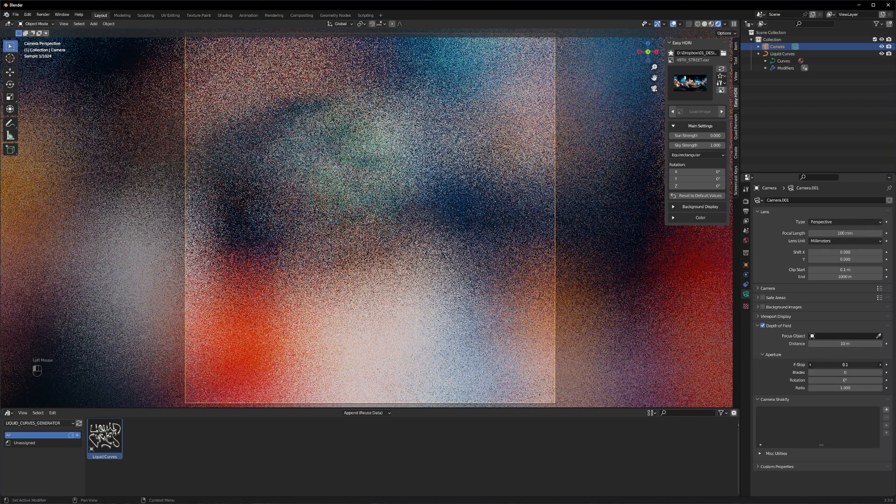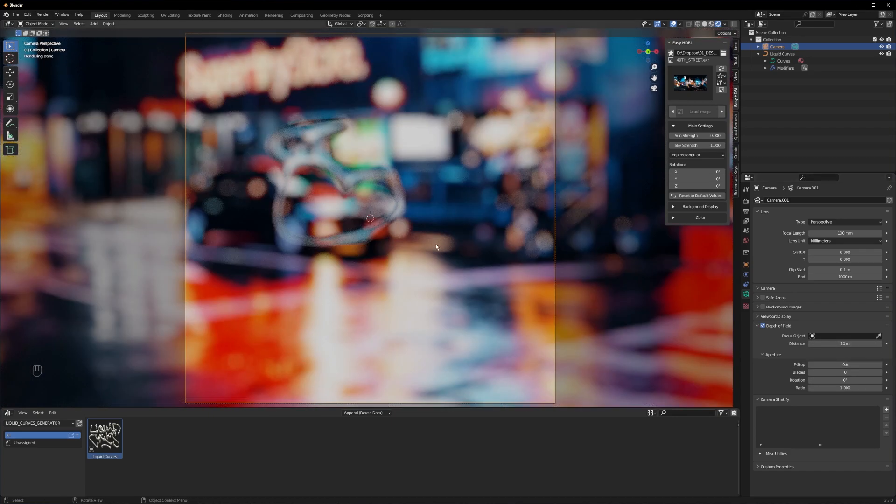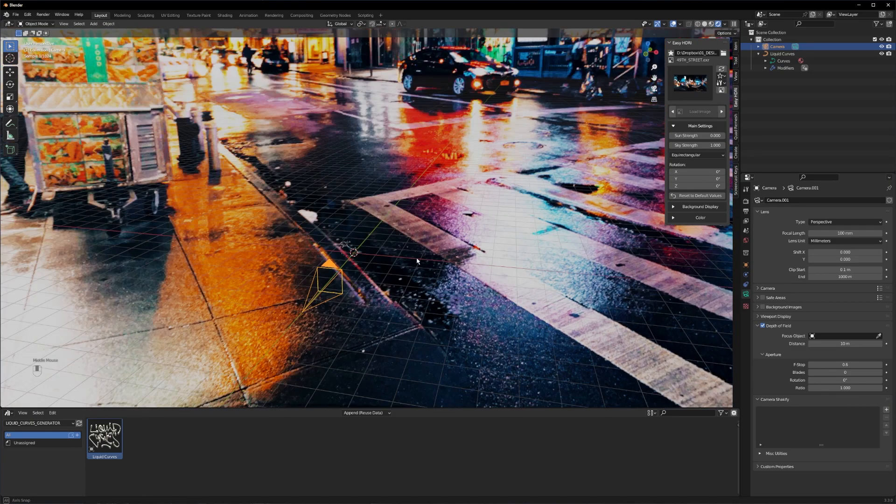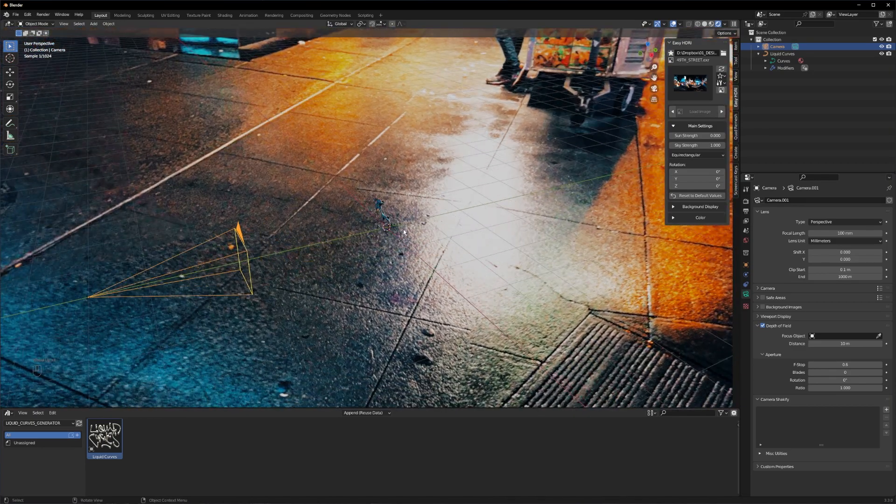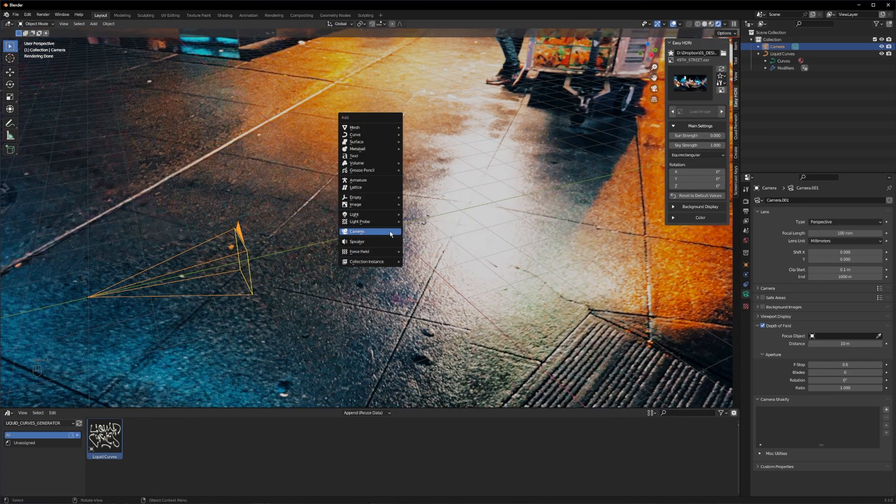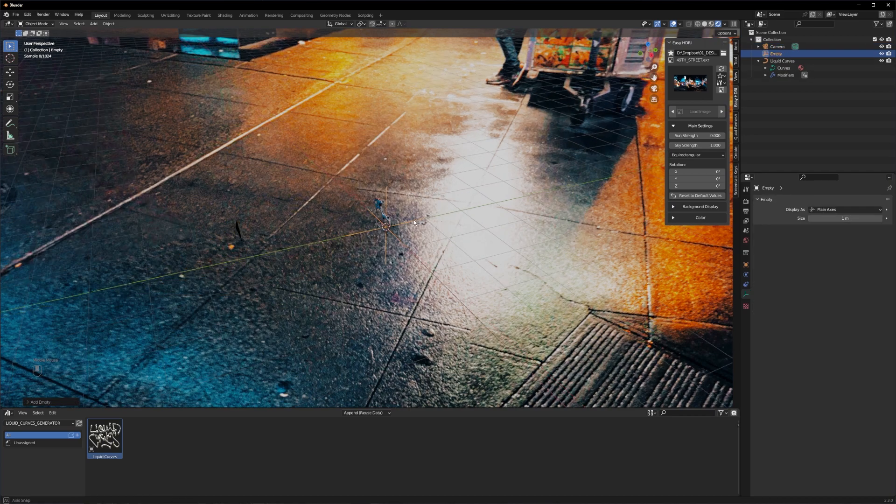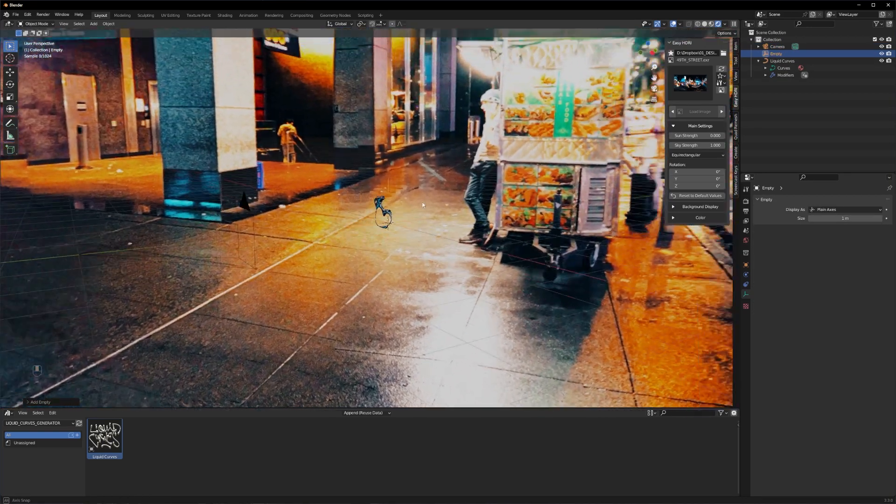Now let's create a focus point for our camera so our text is always perfectly in focus. Therefore create an empty and I will see if it's perfectly on the same axis as our text. Switch over to your camera view.